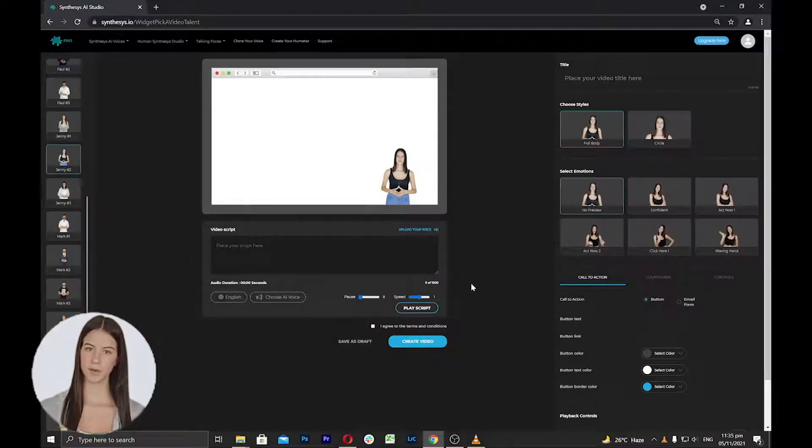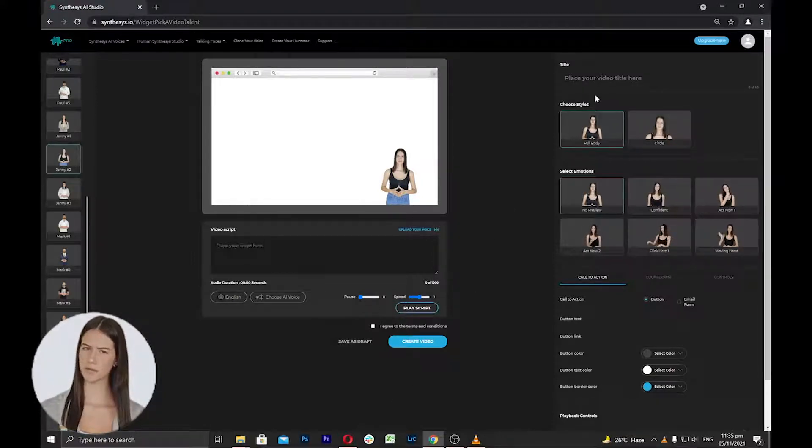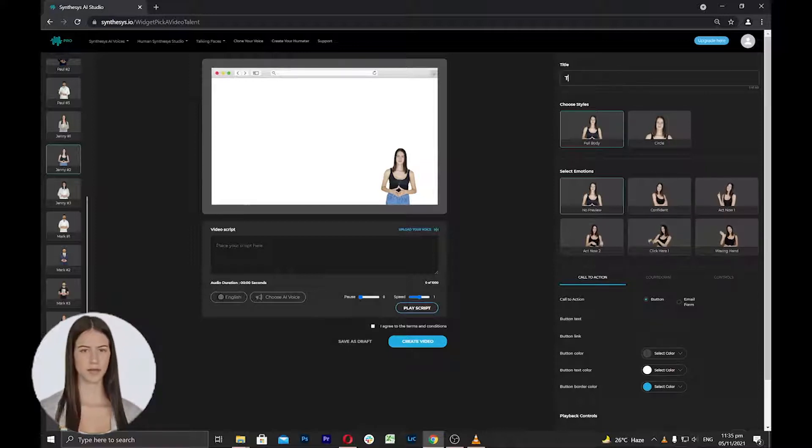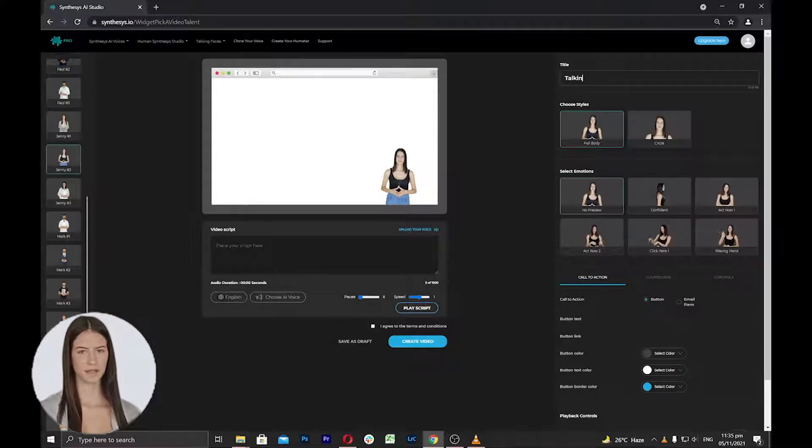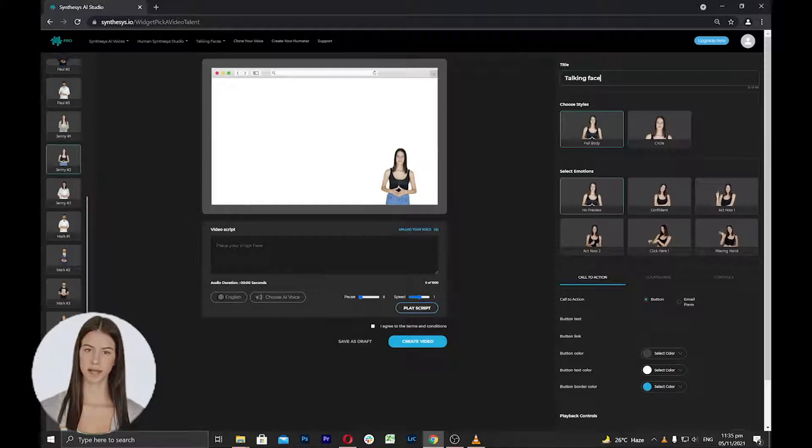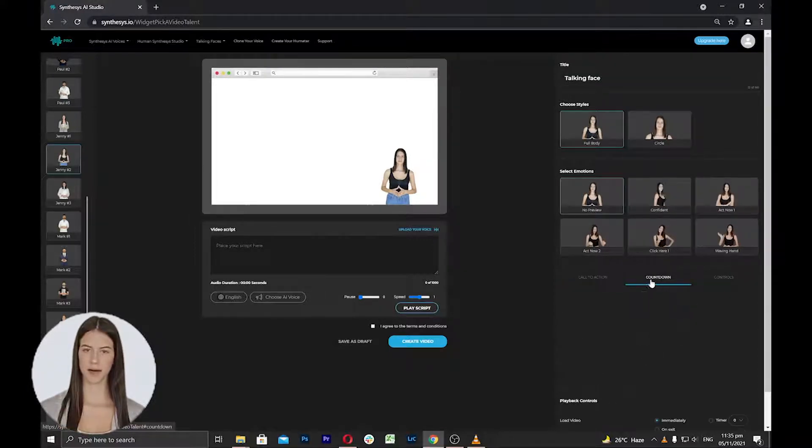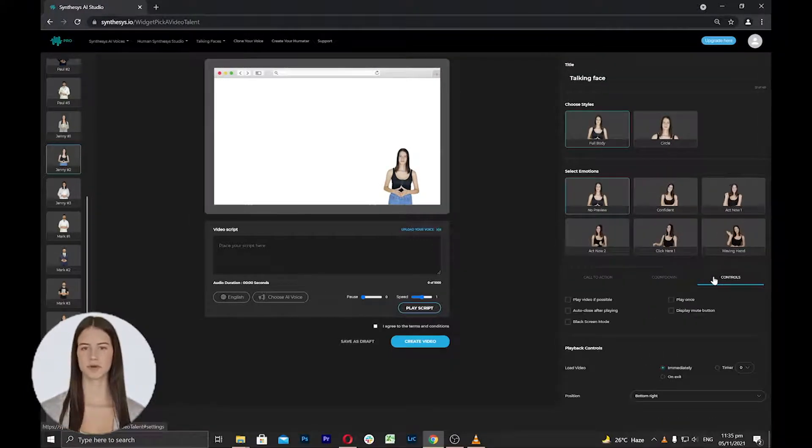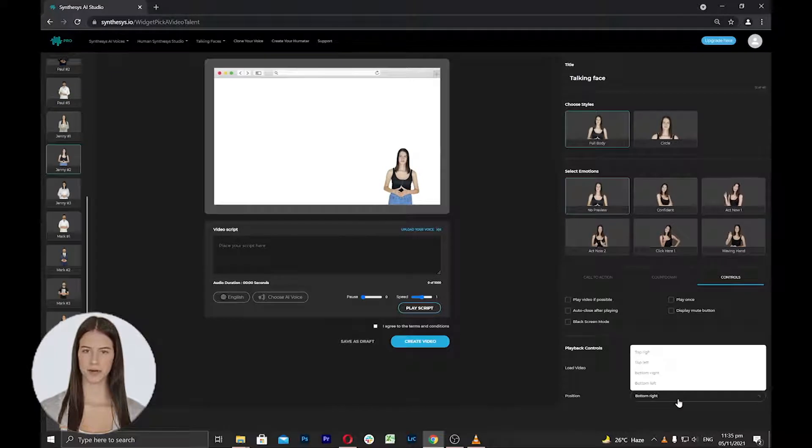Next, proceed to the right side settings. Here, you can add your desired title for the talking face and then you can select the style, preview and other settings such as call to action, countdown, playback options and position of your humatar on the screen.